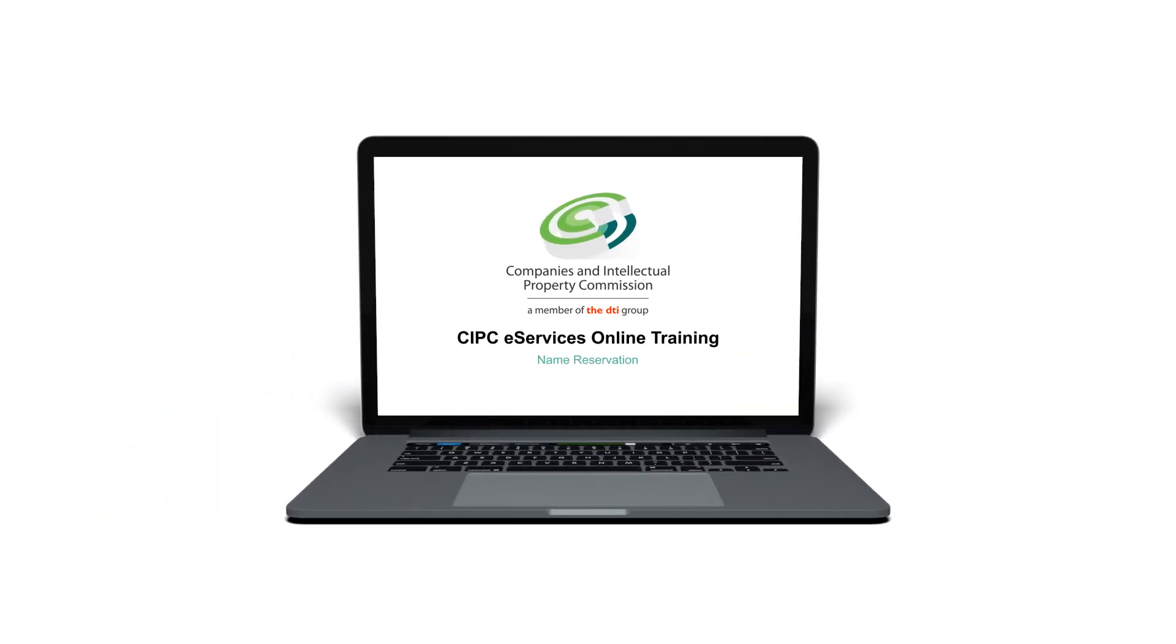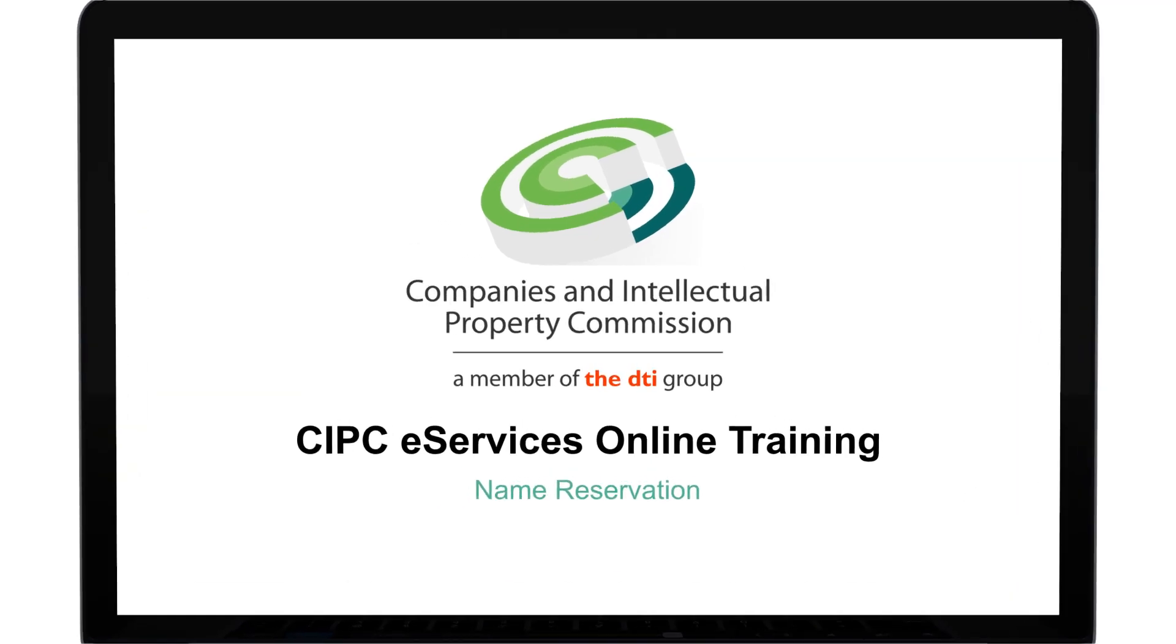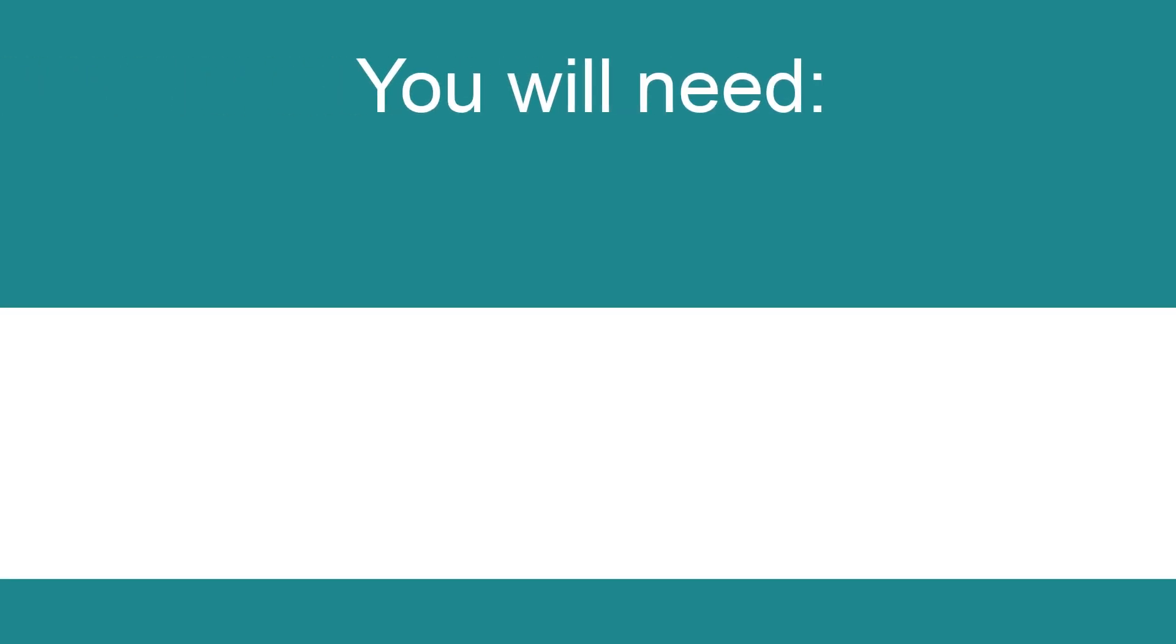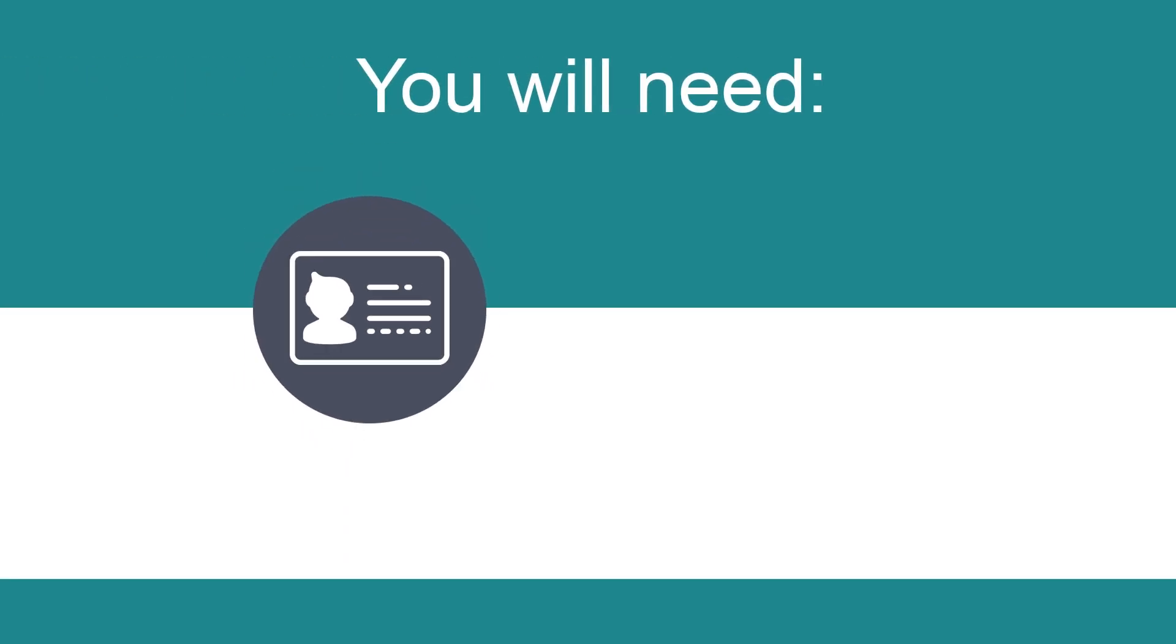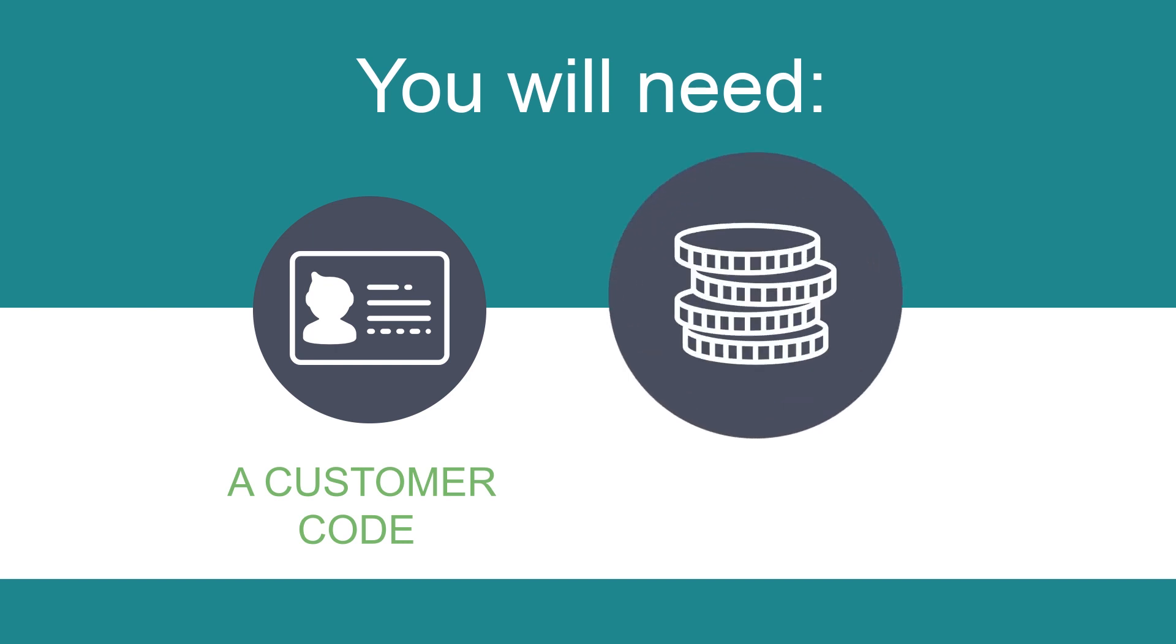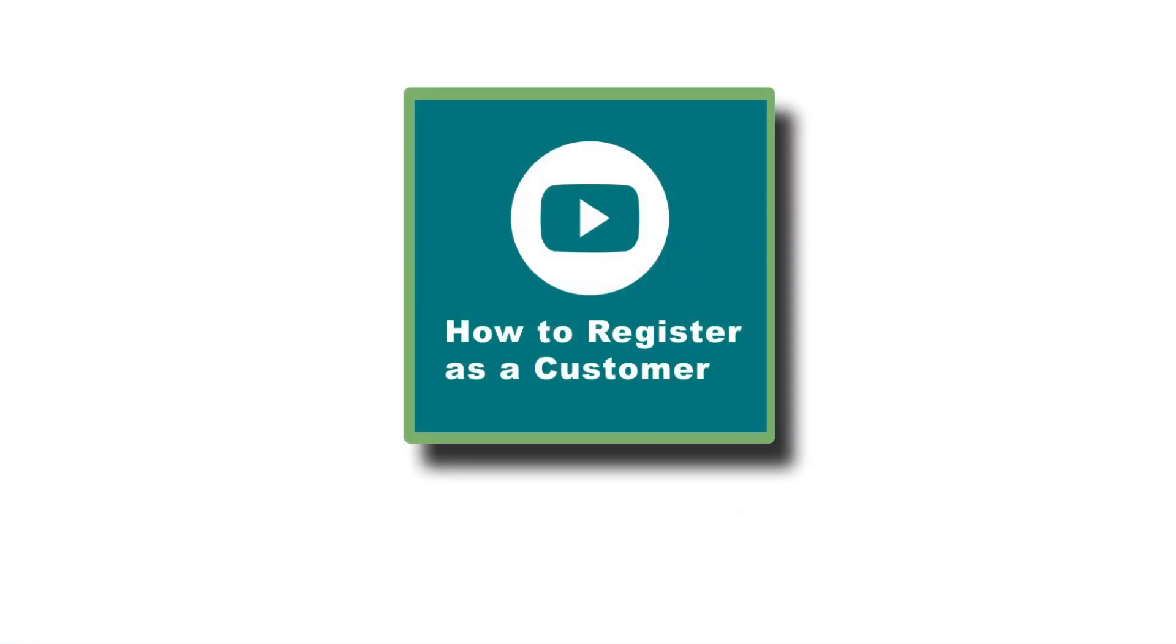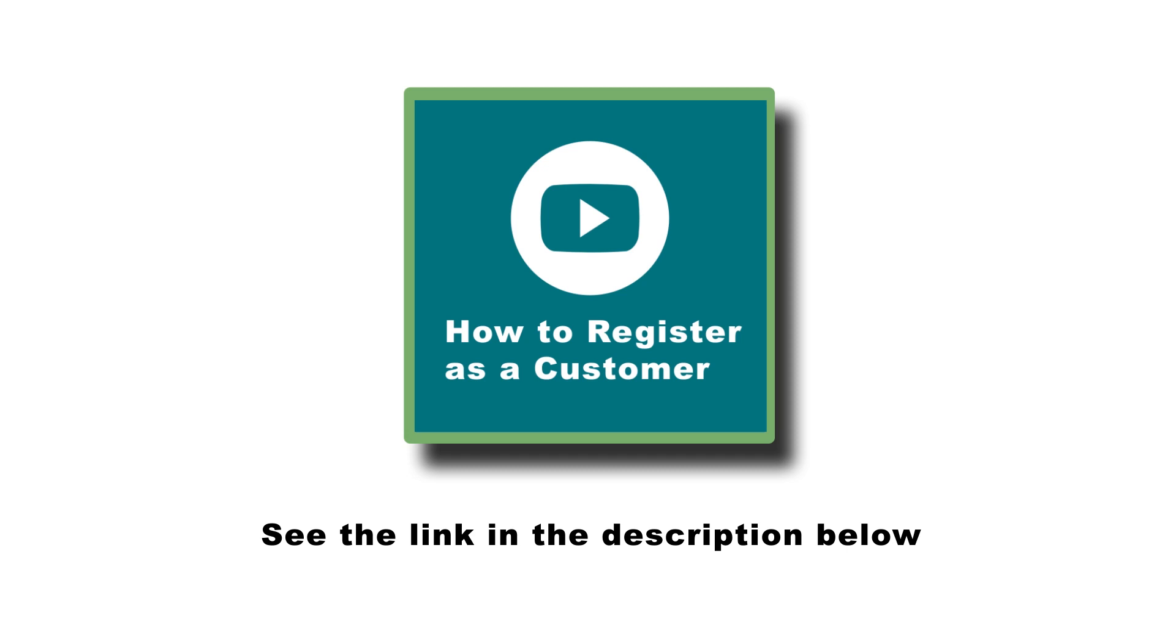To reserve a company name, you should have registered as a customer and have adequate credit in your customer code. If you have not done so yet, please see the video on how to register as a customer.